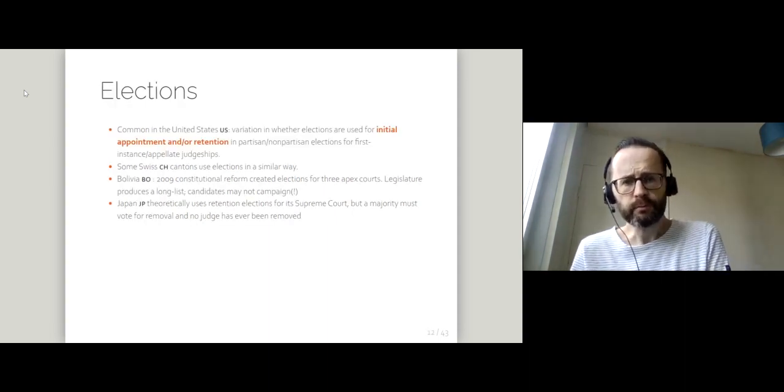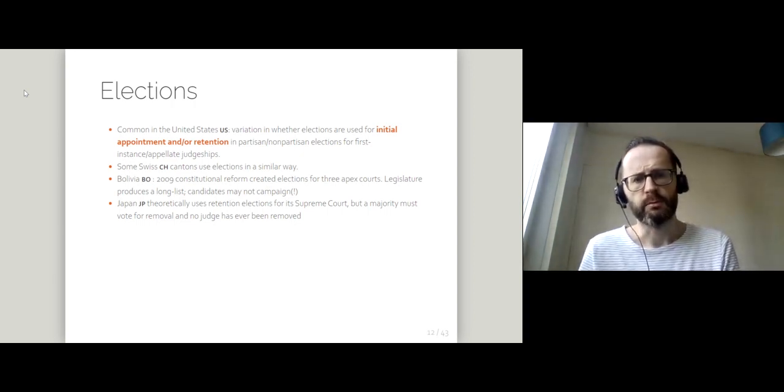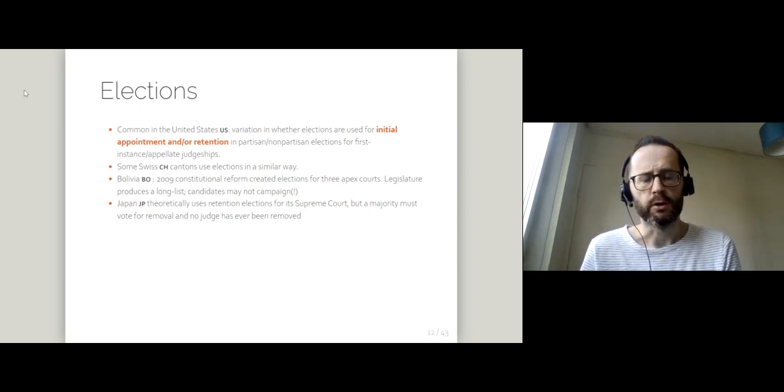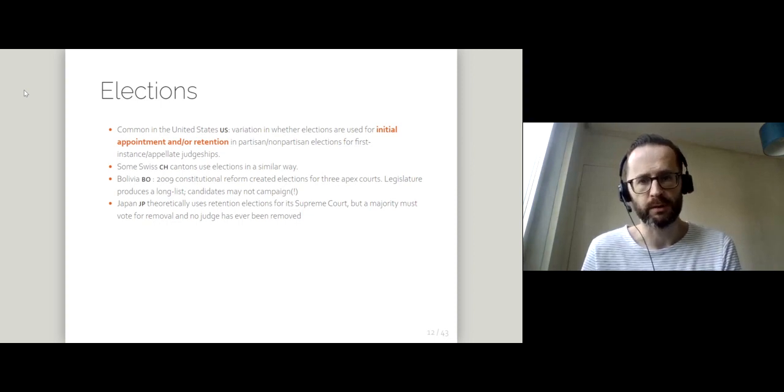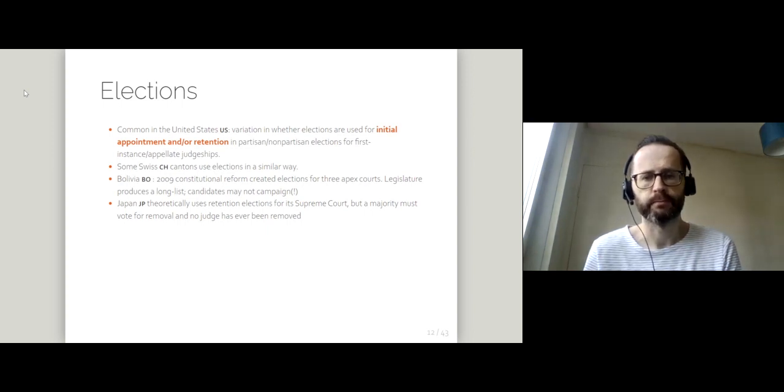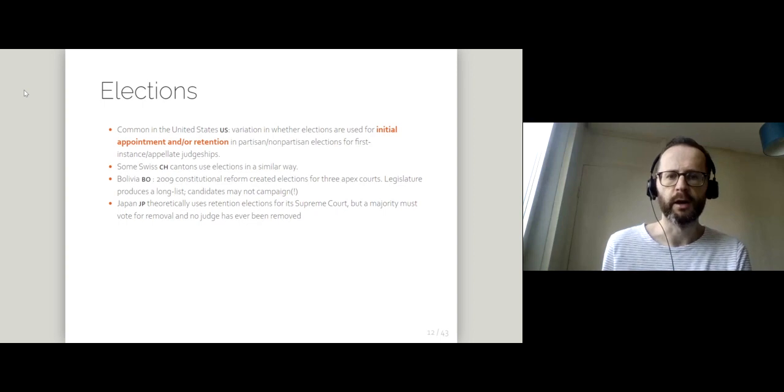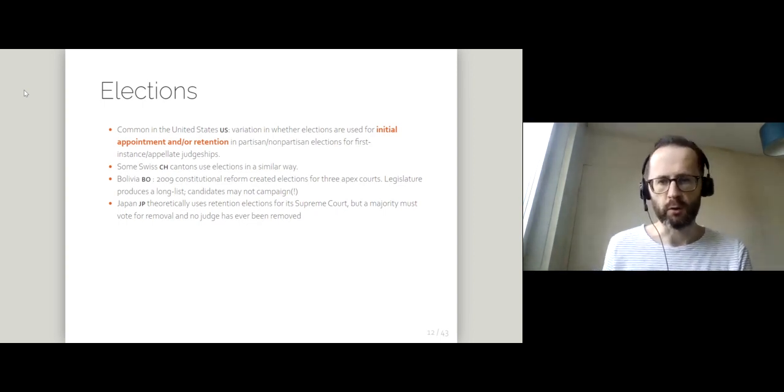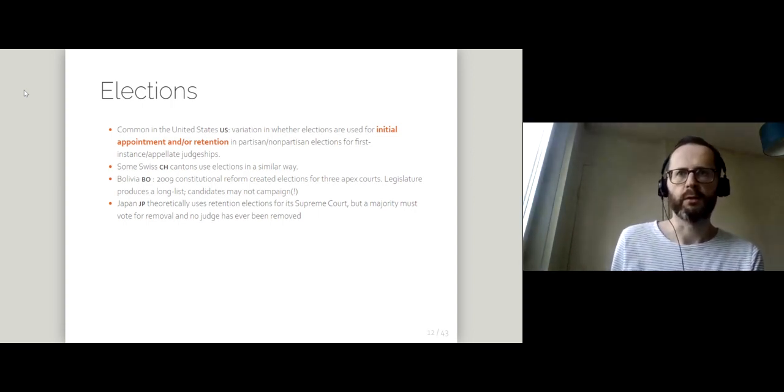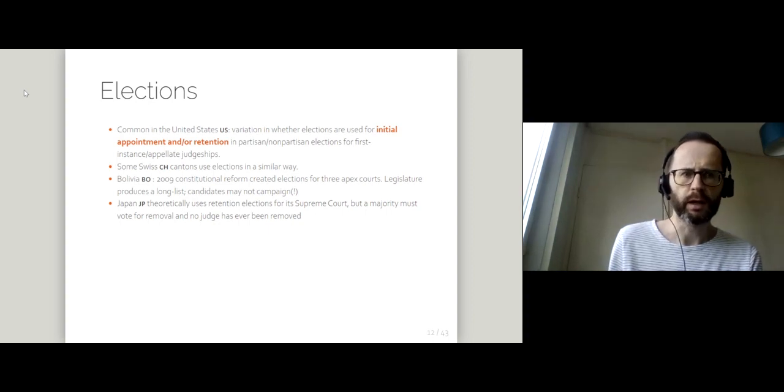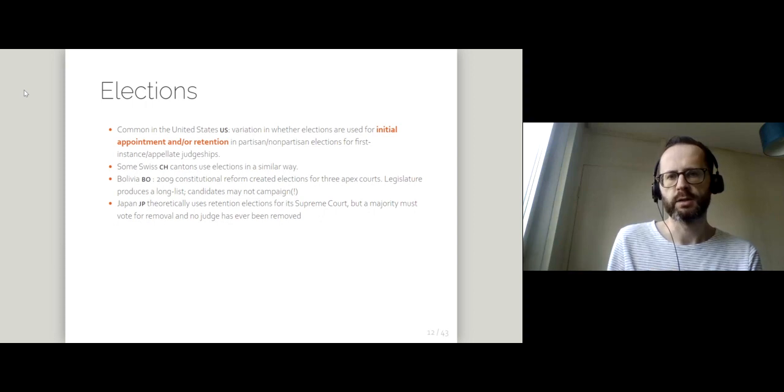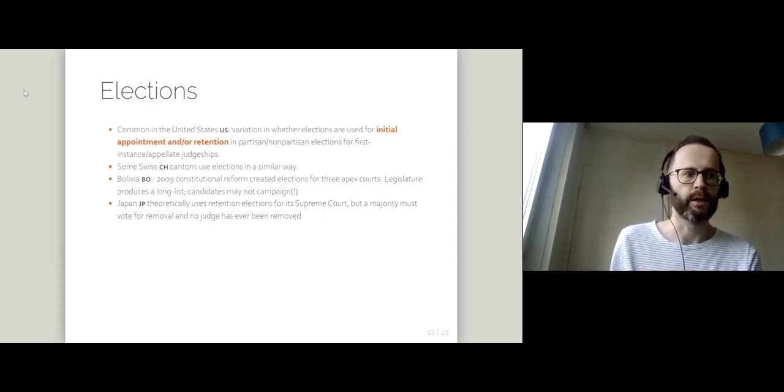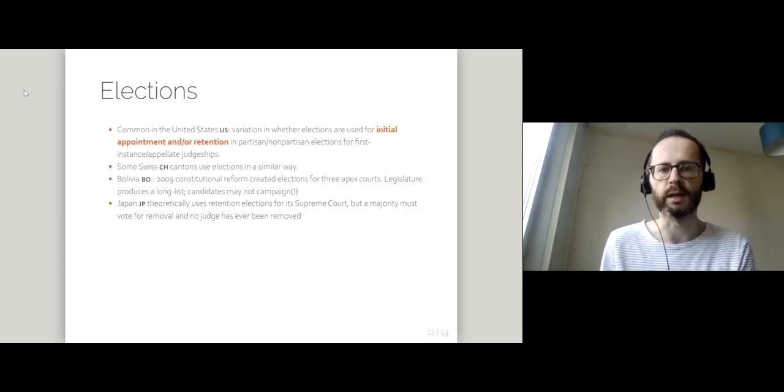So we think about these judicial elections. They're most common in the United States, not just for the initial appointment of judges, but also for whether judges are retained. And these elections can be carried out with party labels or non-party elections. So in some states, for some judgeships, there might be an election straight from the off and you might have an election to decide who fills a vacant post.